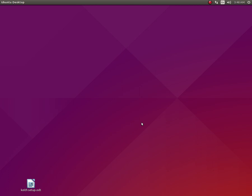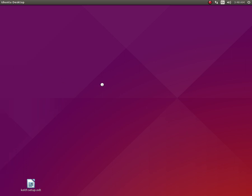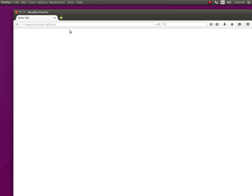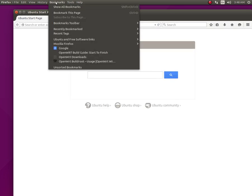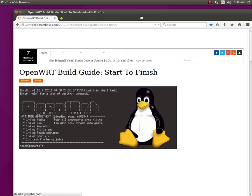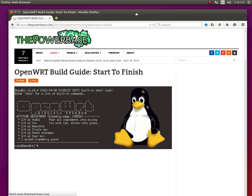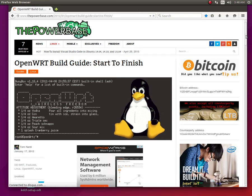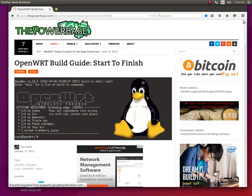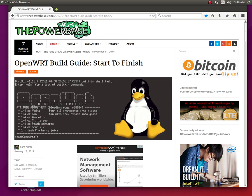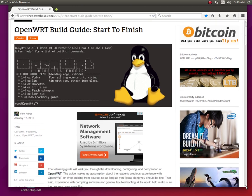And so that's what I did. I got to reading, reading, reading, reading. And finally I got enough information in my head. And one of the best guides I had to use was this one right here. Now this one right here is on the PowerBase. www.thepowerbase.com. And this right here is an excellent guide, OpenWRT build guide start to finish.